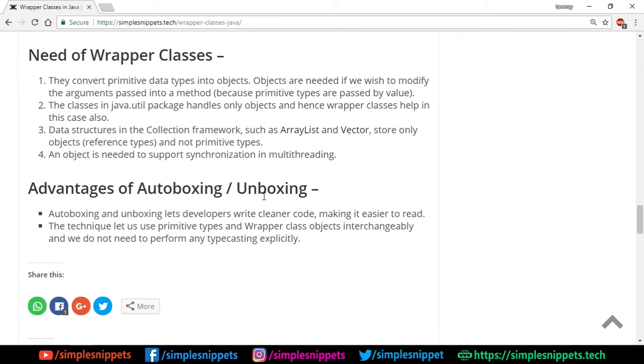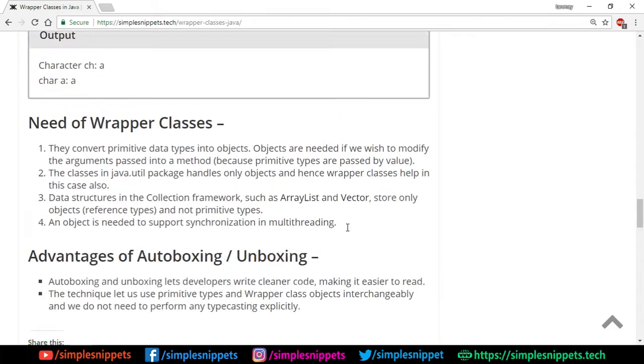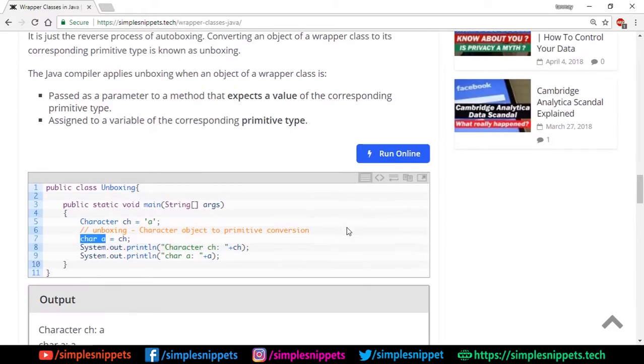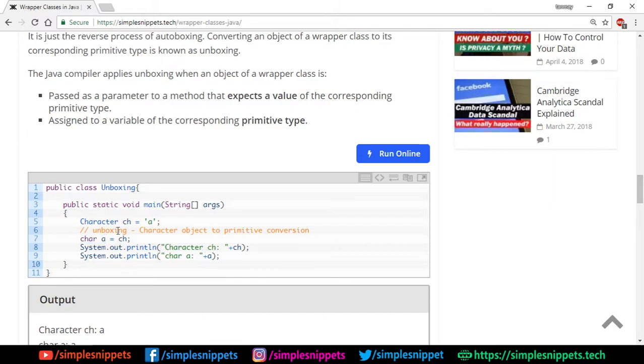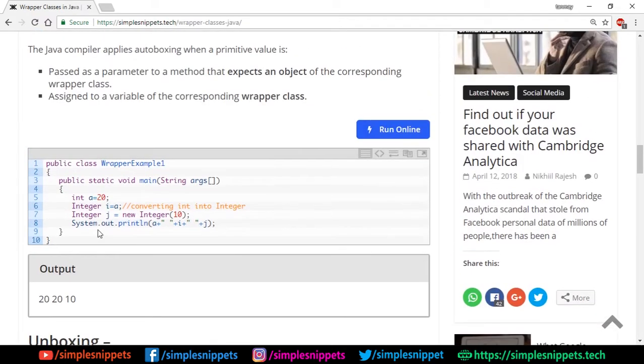Advantages of autoboxing and unboxing: it helps developers write cleaner code, makes it easier to read. The technique lets us use primitive types and wrapper objects interchangeably. And we don't need to perform any typecasting explicitly. In the examples, if you see, we did not do any typecasting. We didn't have to manipulate or change it—we just simply assigned a primitive type or an object type to a primitive type and vice versa, and the program handled it all properly.